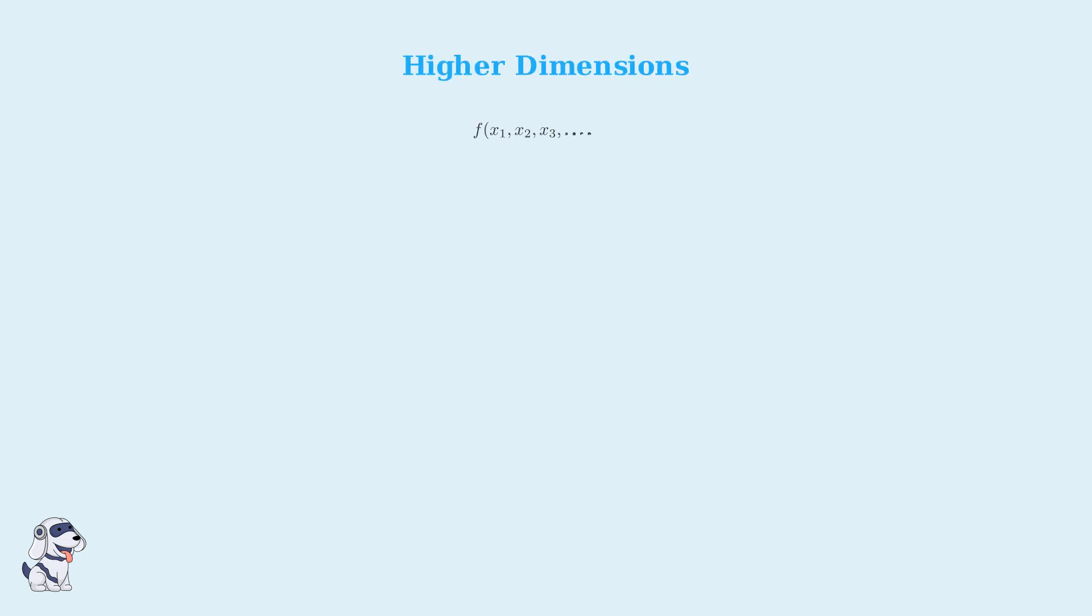The Hessian matrix extends naturally to functions of more than two variables. For a function of n variables, the Hessian becomes an n by n symmetric matrix containing all second partial derivatives.